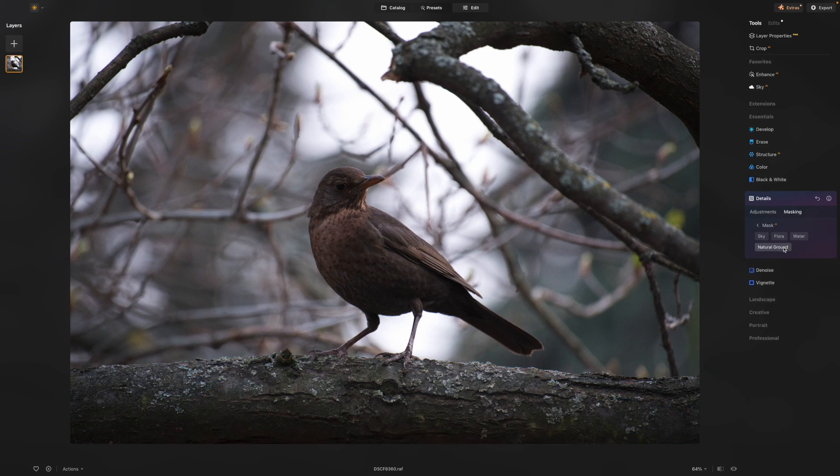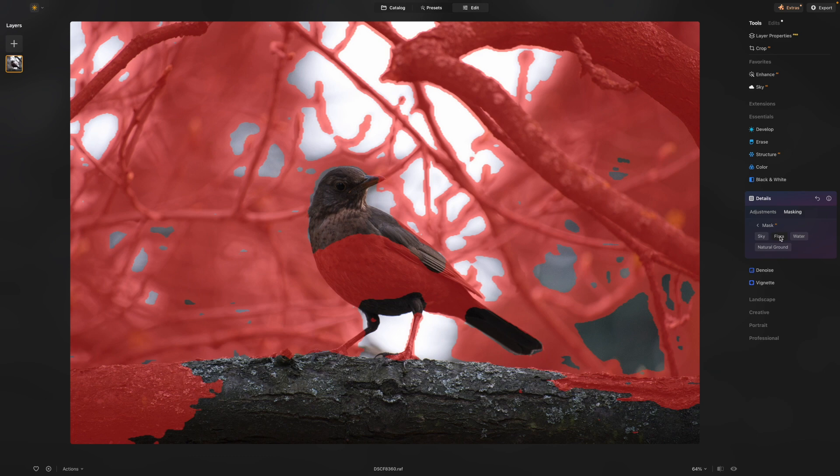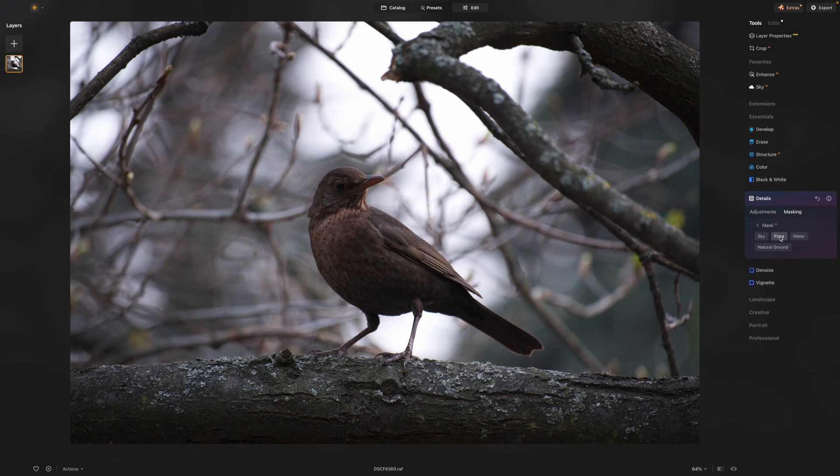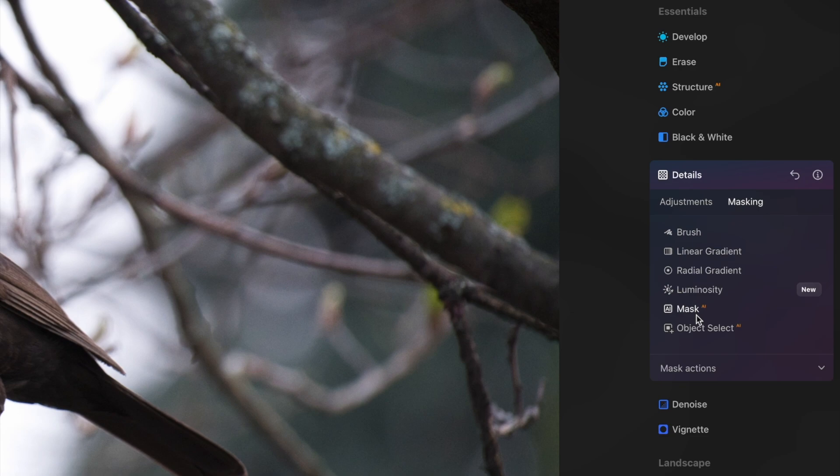We deselect that. We can select flora. And it's trying to figure out what parts of the image are flora. Now, in this instance, it's not working particularly well, so we need to look at the final option, which is object selection.